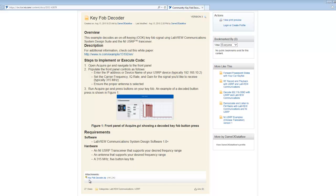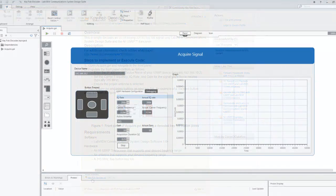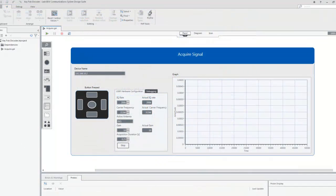I have already downloaded the code from the SDR community and opened the Acquire program in LabVIEW Communications. I am going to run the program to show its functionality before I explain how the decoder functions.